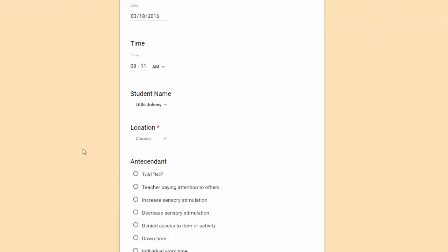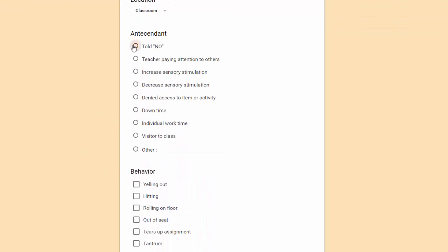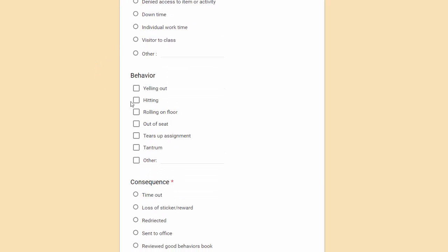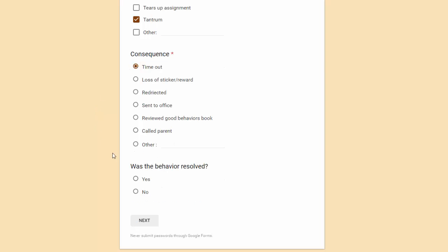The location. Now I'll select the antecedent. For behavior I'm going to pick two choices: yelling and tantrum. Consequence. Now I pick it was resolved, yes.